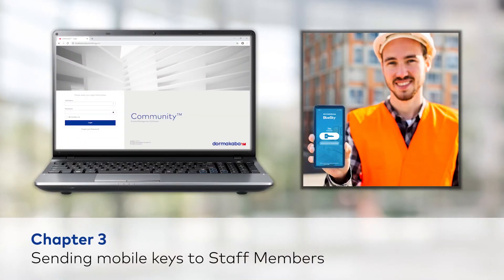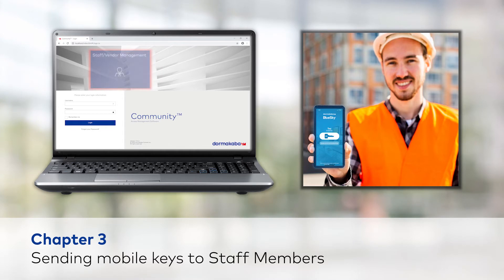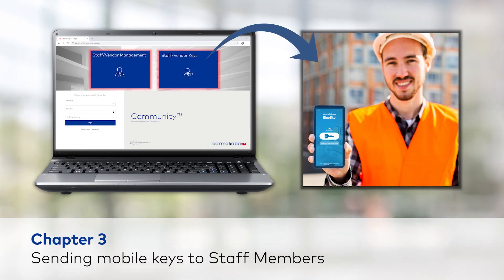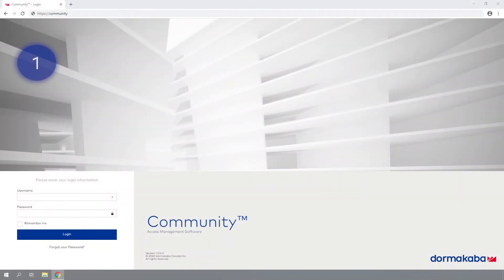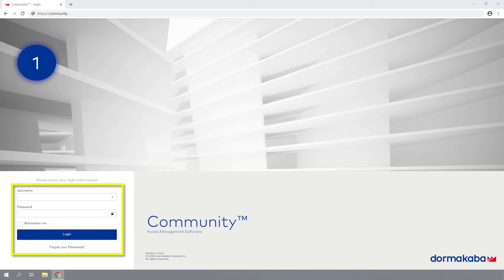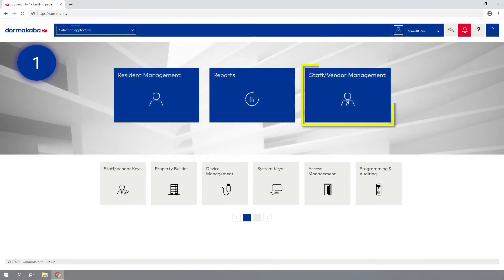In this chapter, you'll learn how to use the Community software to create a new staff member and send them a mobile key. Step 1: Log in to the Community Access Management software as an authorized user and browse to the Staff/Vendor Management module.